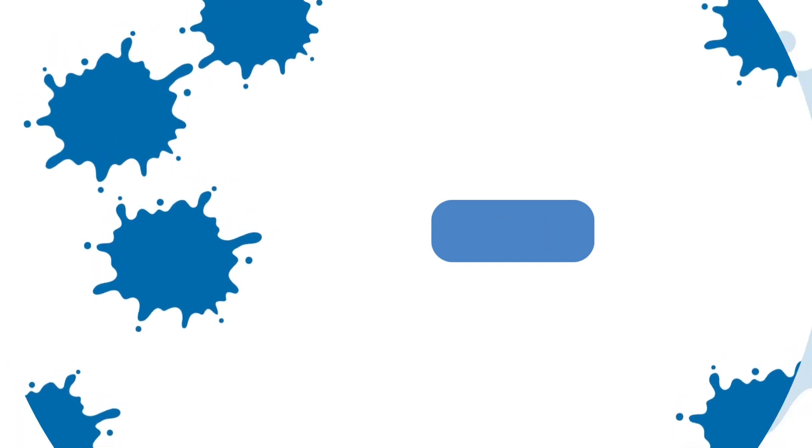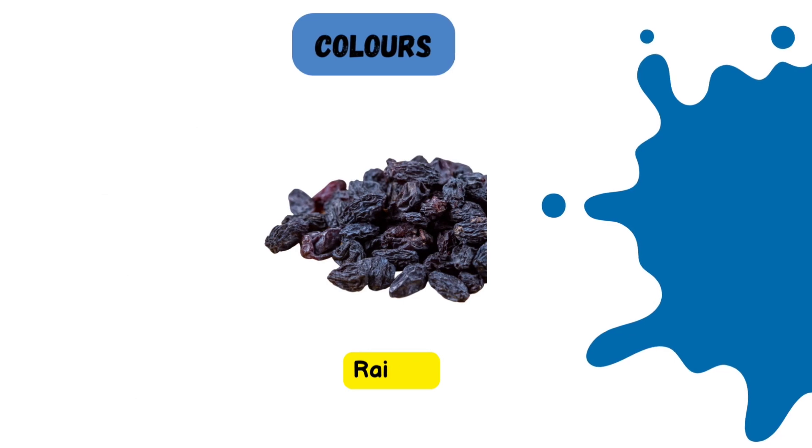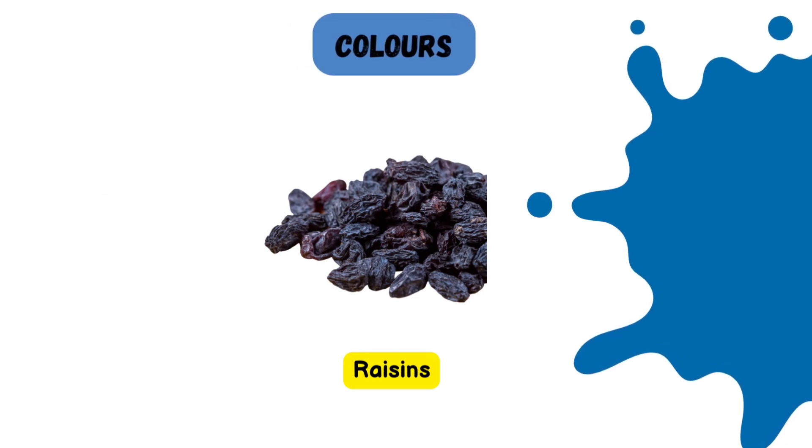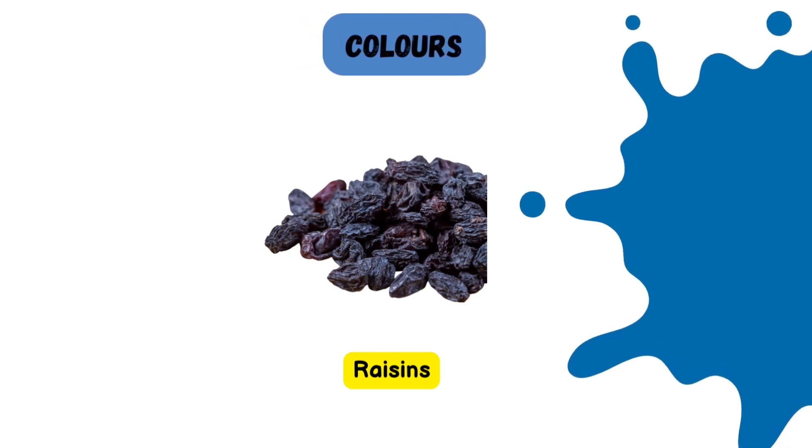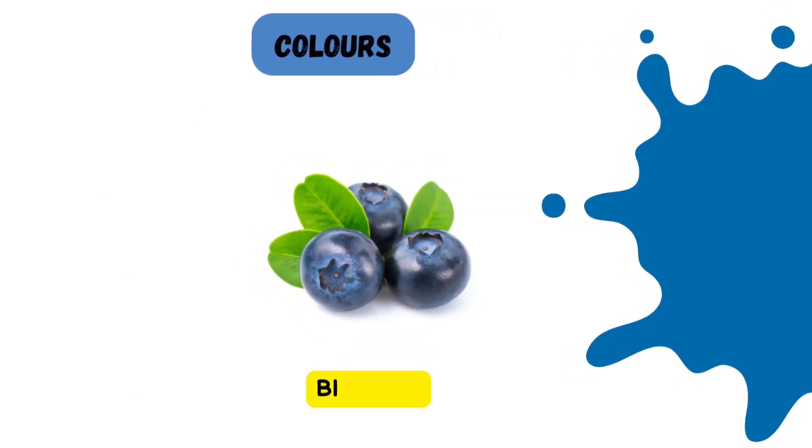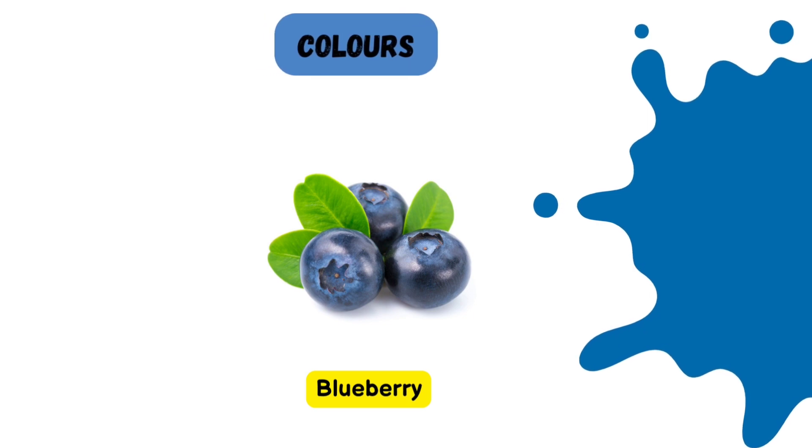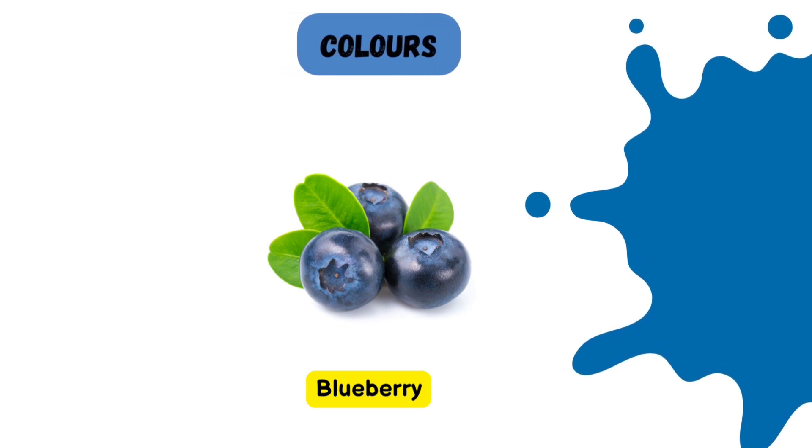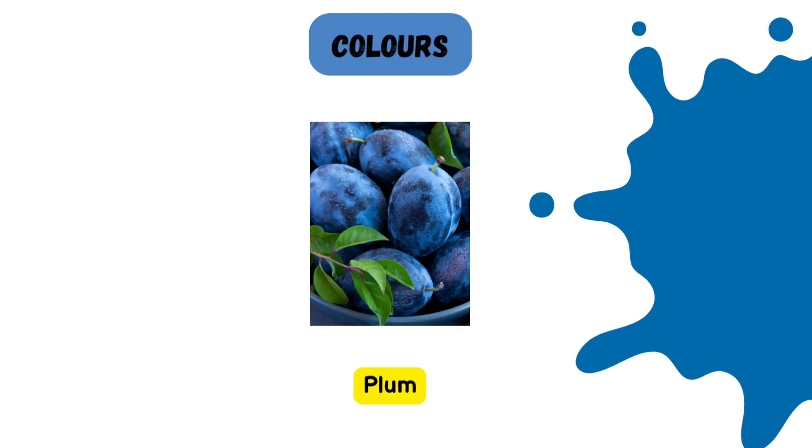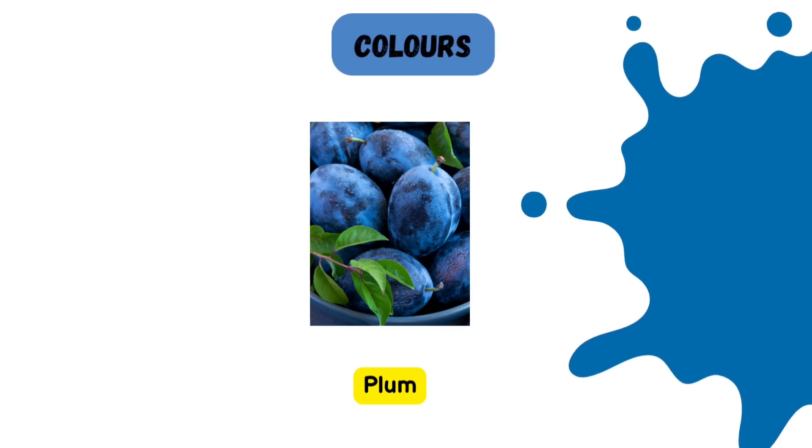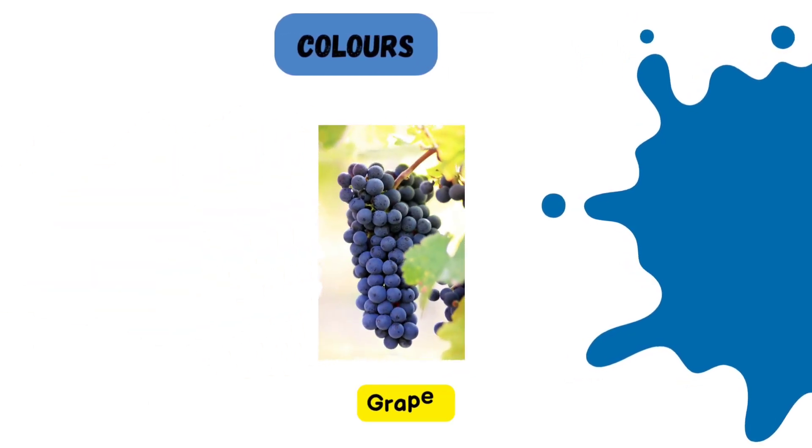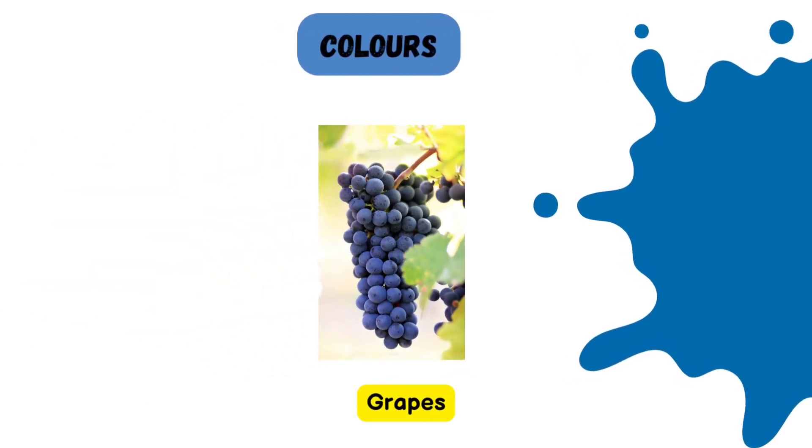Blue. Let's take a look at the blue colored fruits. Blue raisins. Blueberry. Blue plum. Blue grapes.